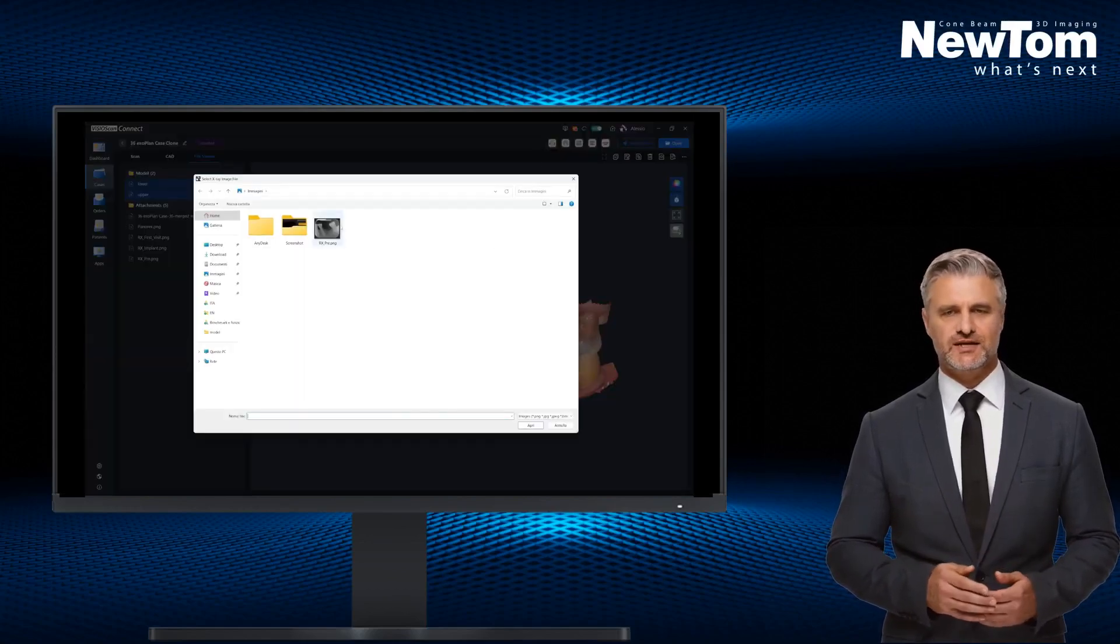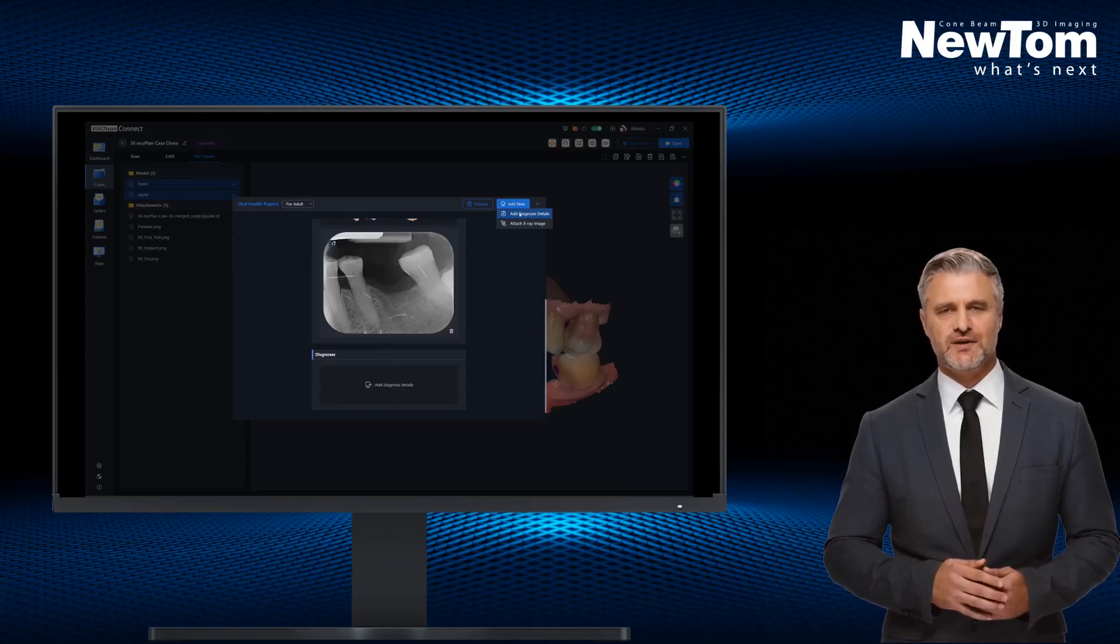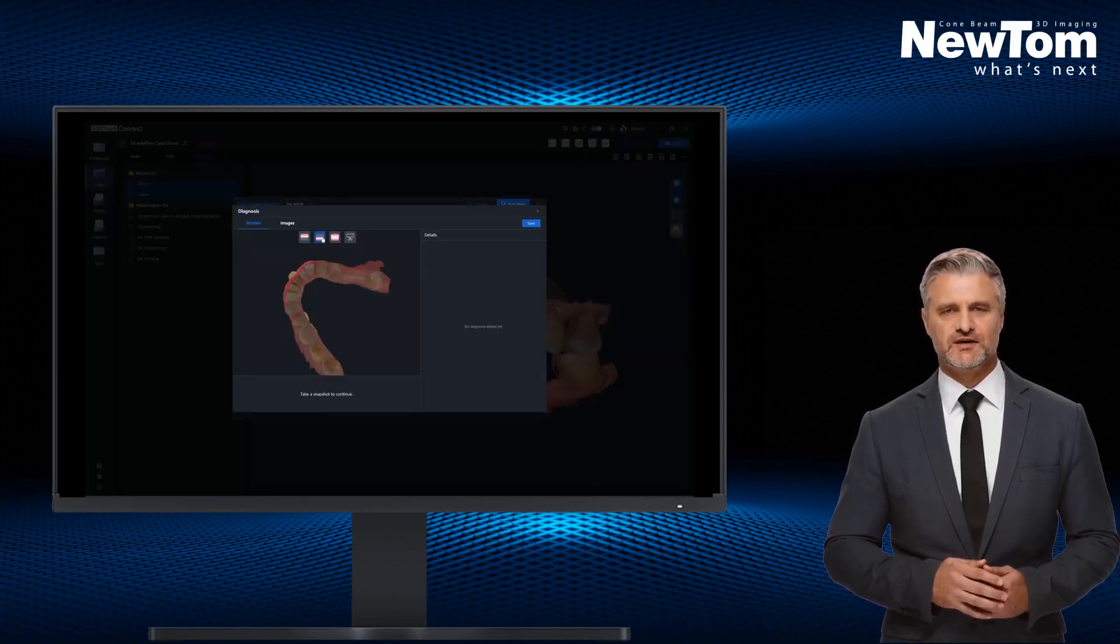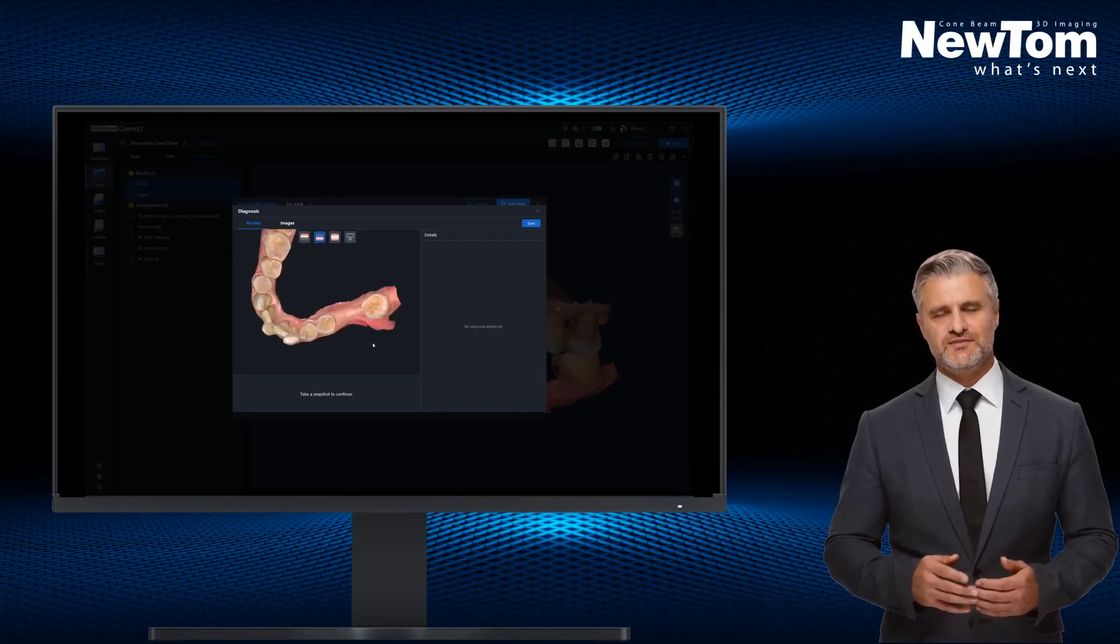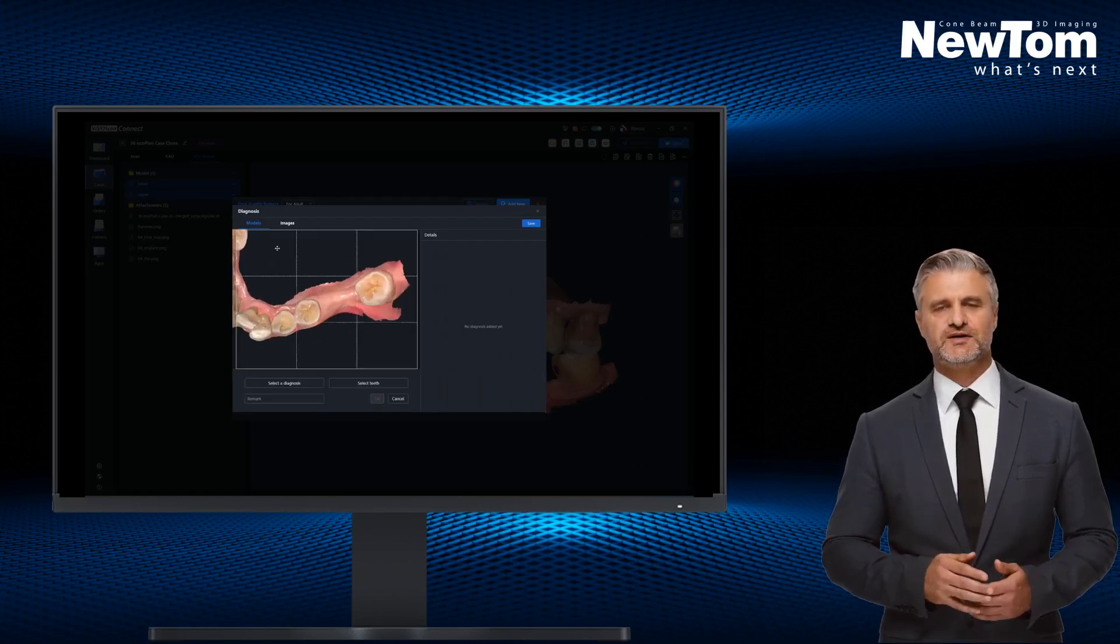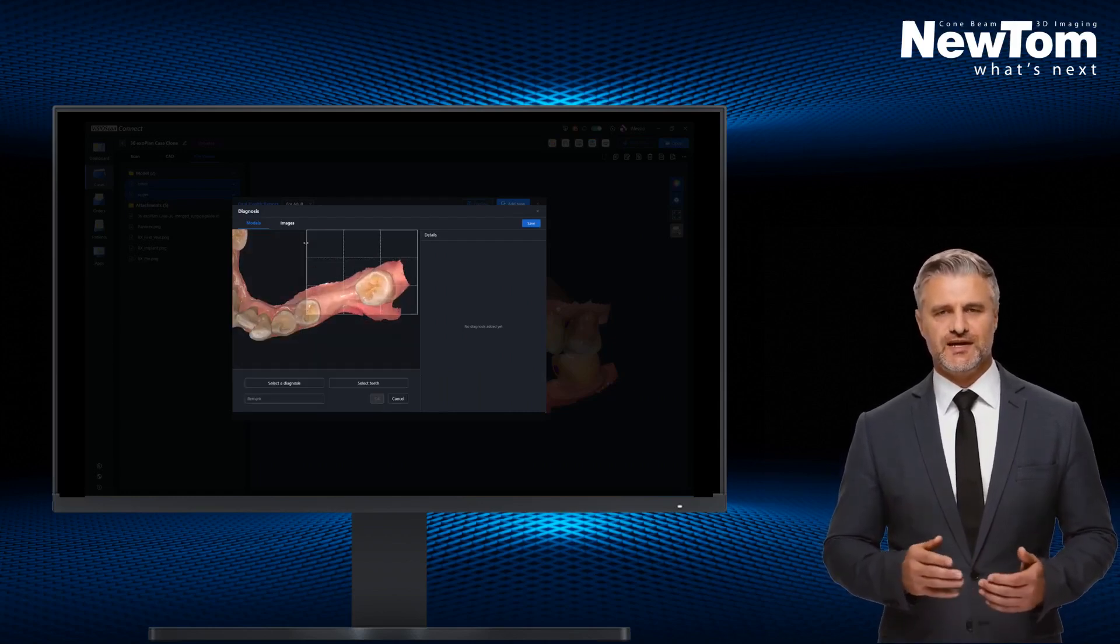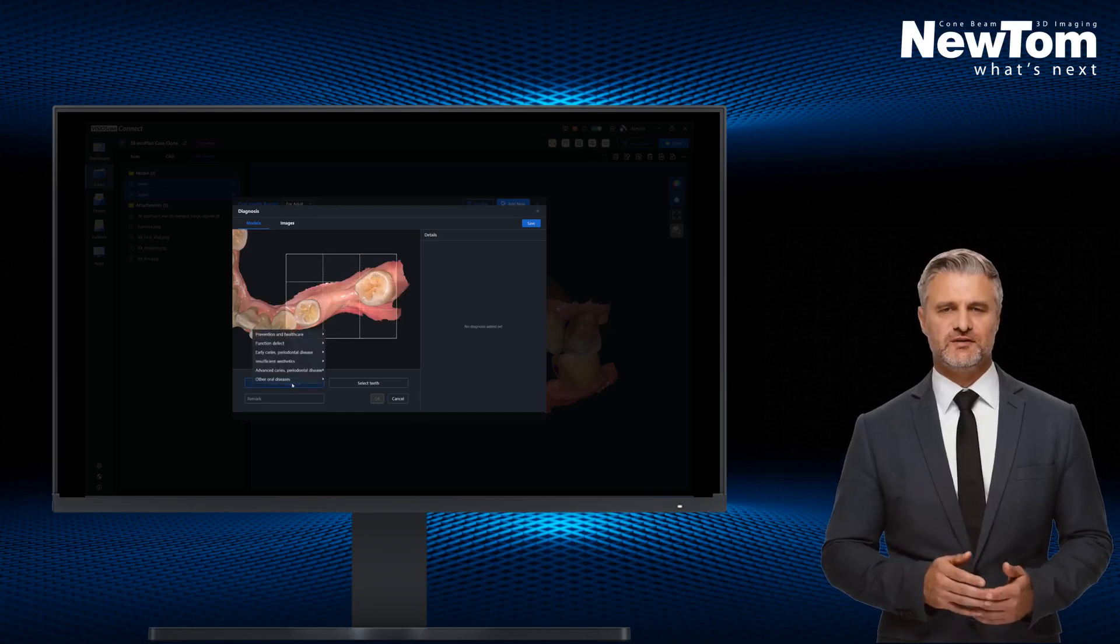Now we can insert X-rays or other images into the archive by activating the Add Diagnosis function. Next, a region of interest can be selected, the element marked, and a pathology associated.